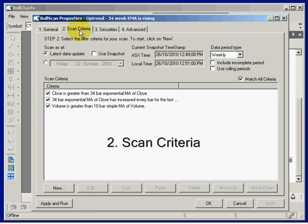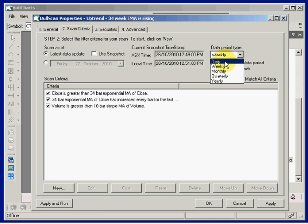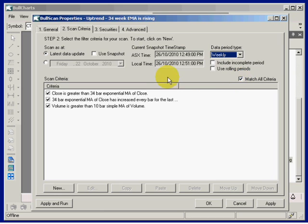We can scan as at the last data update, which at the moment is this date here, or if I'm using snapshots I can scan on the last intraday snapshot. Notice that we can scan by different periods — this one is already set to scan bi-weekly — and over here we've got this box ticked to match all criteria.